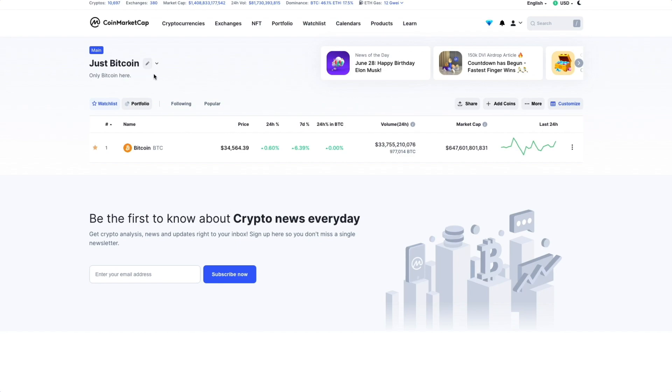If we want to create more watchlists, well, we can click on New Watchlist at the bottom.